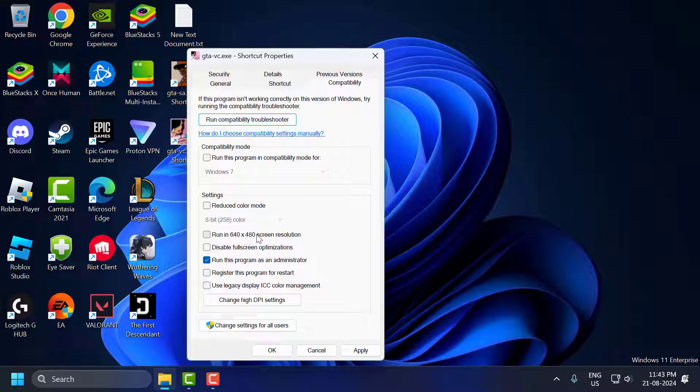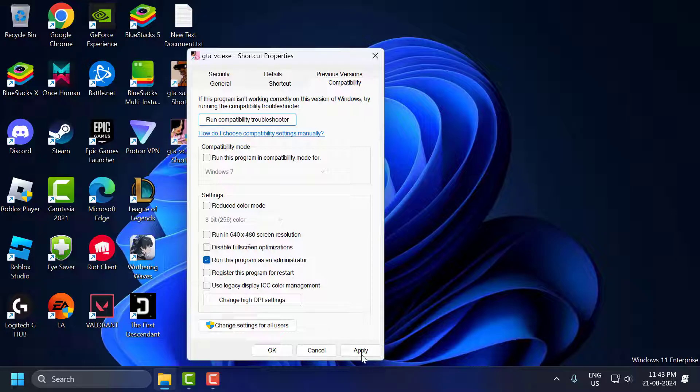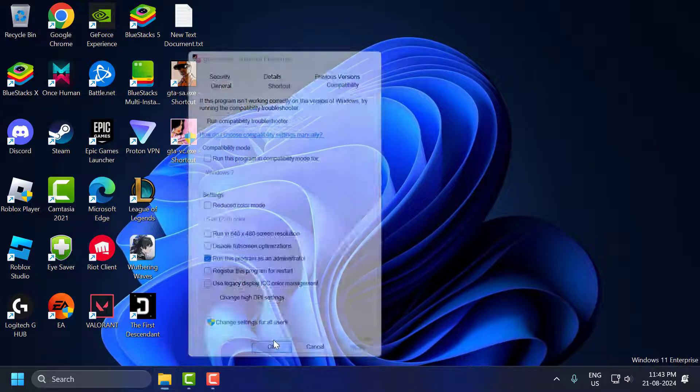So we're unchecking this option. Select apply and OK. Now the screen resolution problem has been fixed guys.